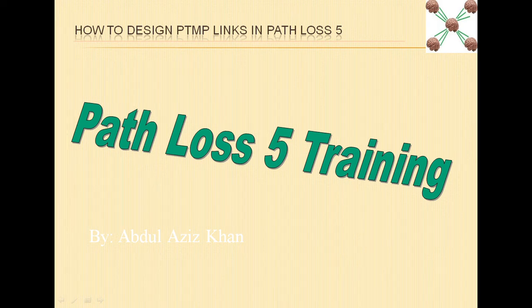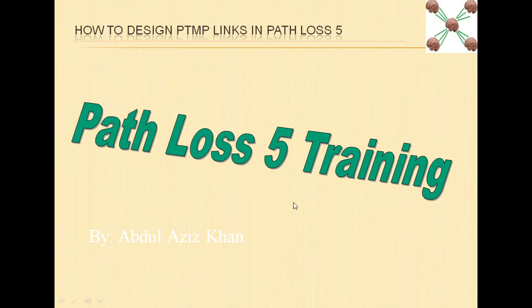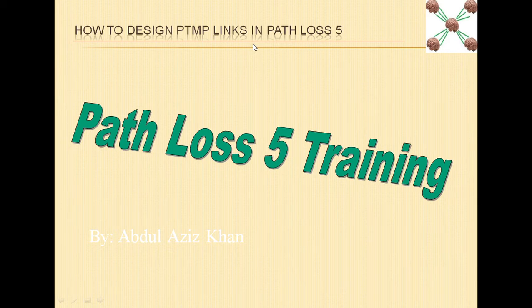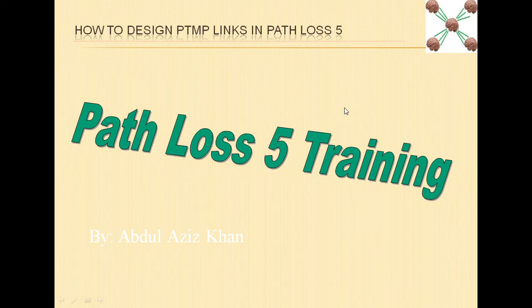Assalamualaikum and welcome to Path Loss 5 training series. In this video, we will see how we can design a point-to-multipoint link in Path Loss 5.